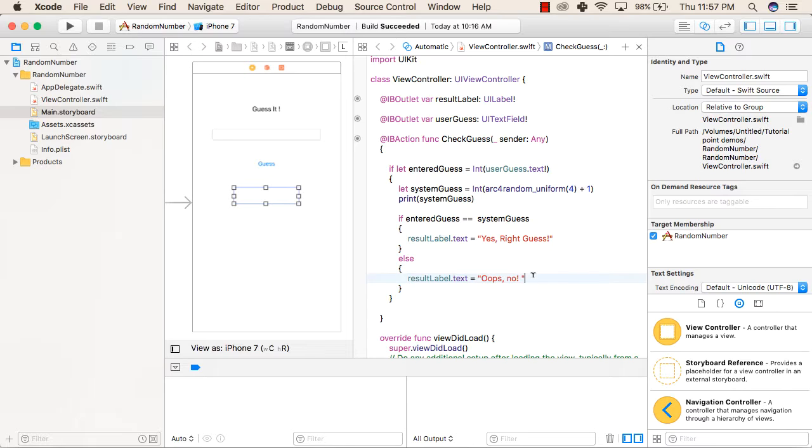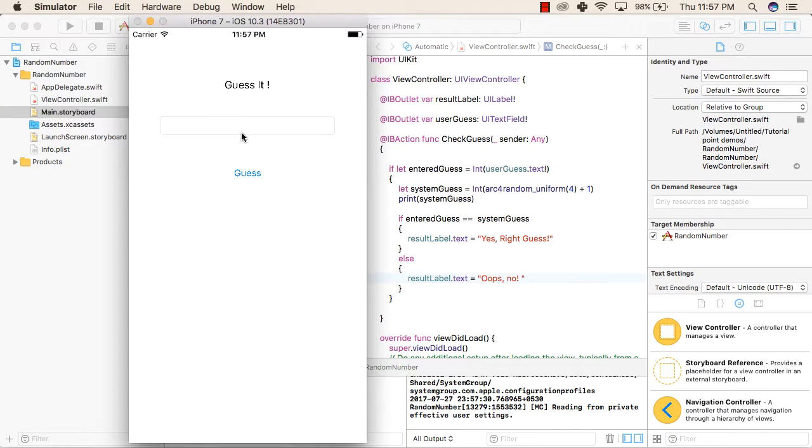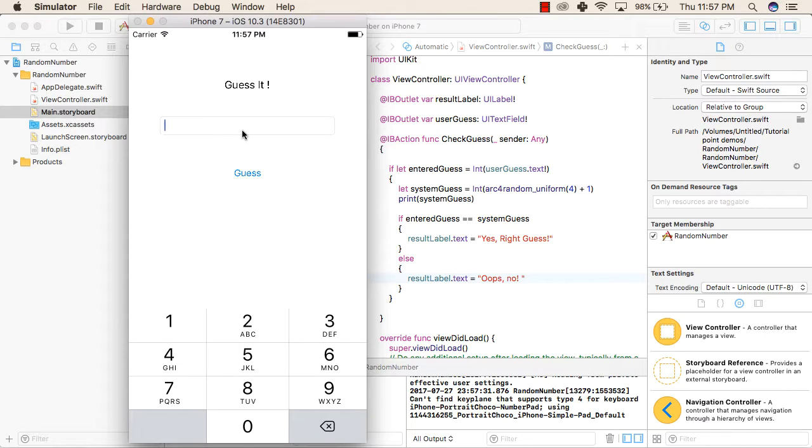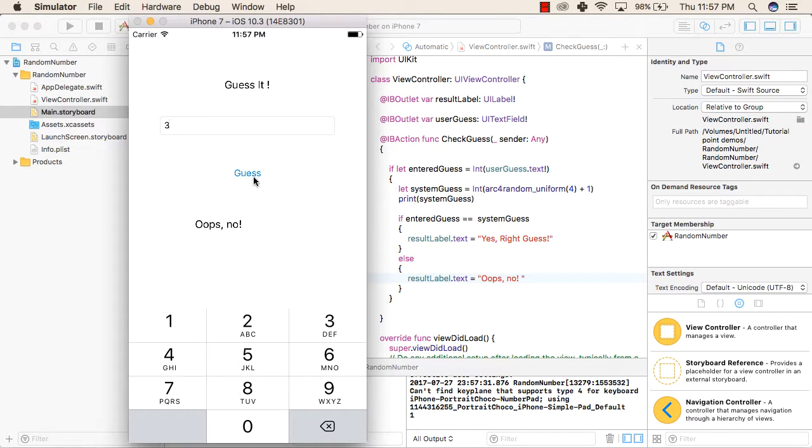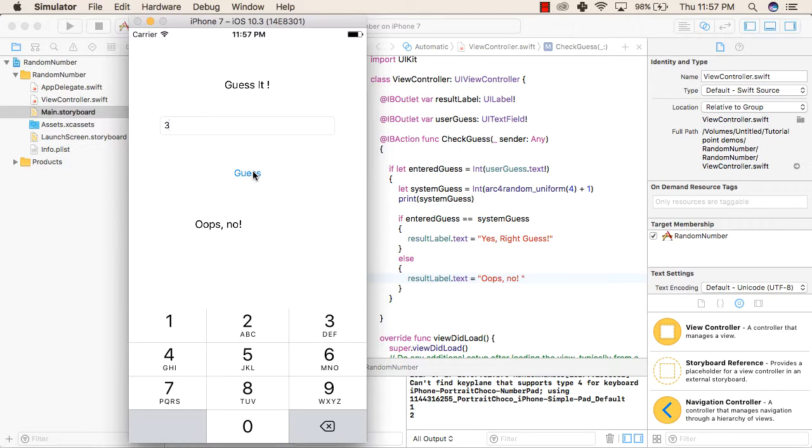Now we will try to run our application. We will enter 3 and click on guess. The first guess is not right and the system value is 1 currently. Then we will again click on guess. This time the system value is 2, still not equal to the value entered by the user.